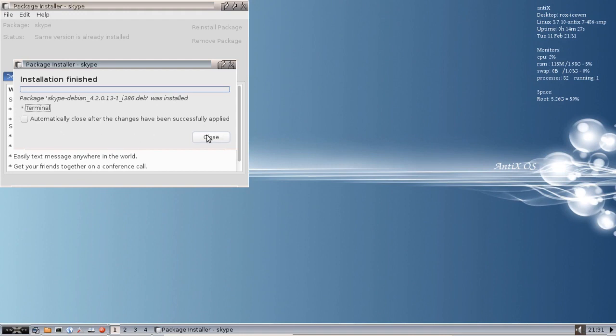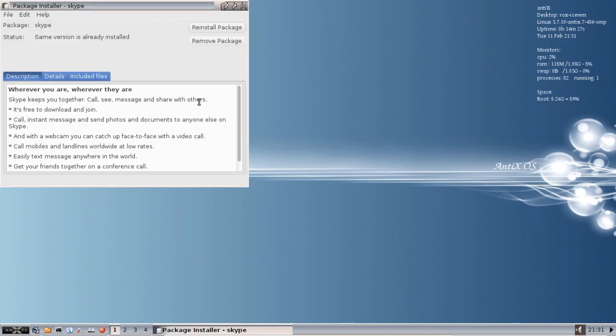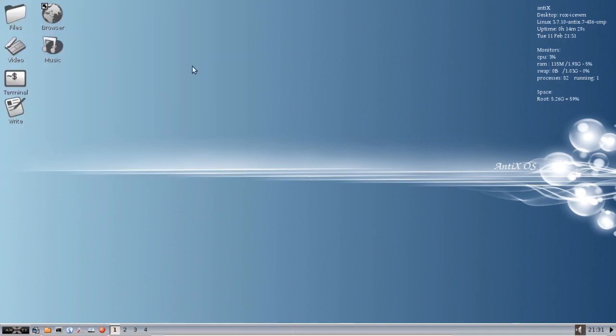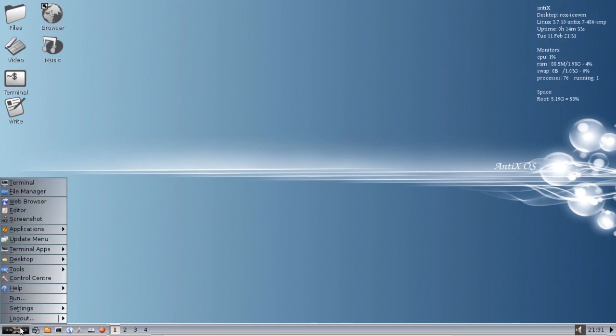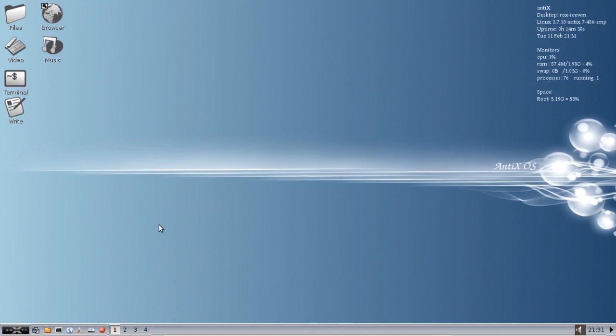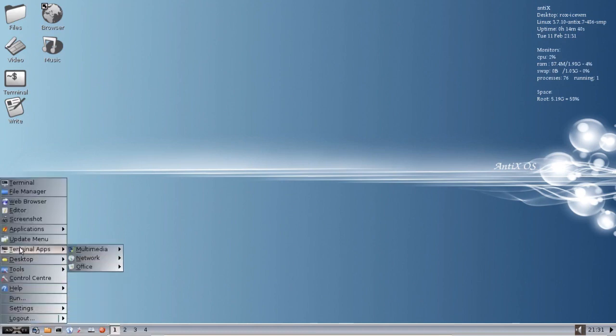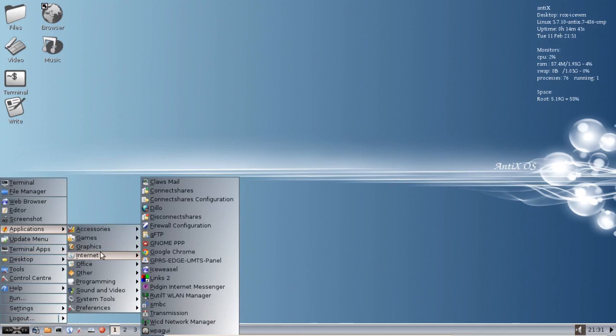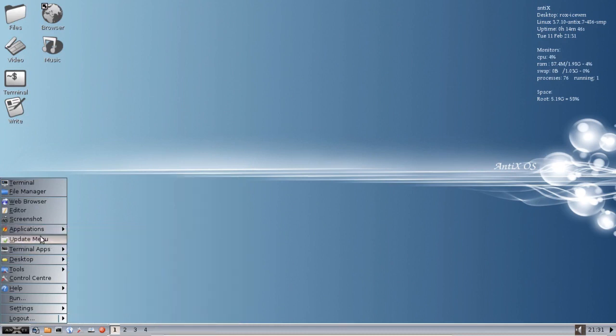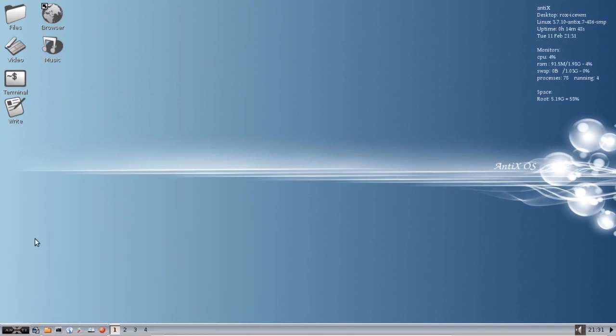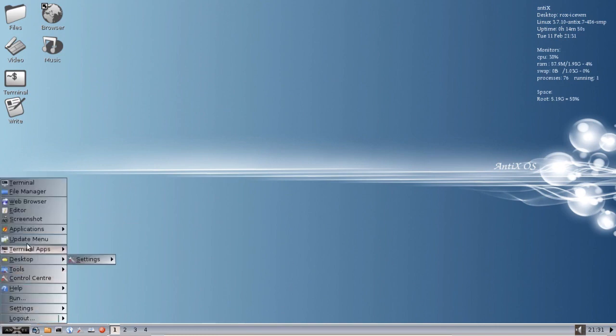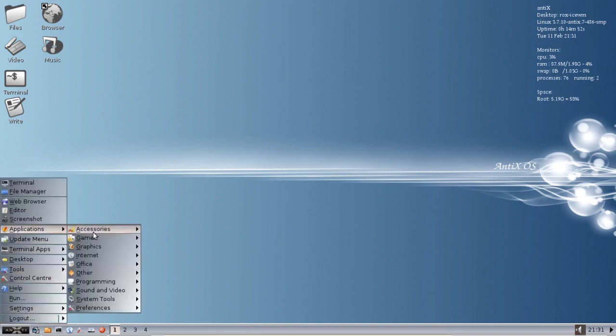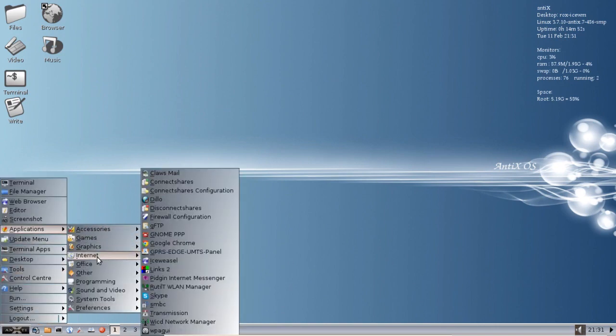So you close out here, close out Gdebi and then we're going to be ready to start our Skype. Now after installing packages you need to run an update menu. It's not going to be in there by default. You hit update menu and then applications, internet and Skype and it is installed.